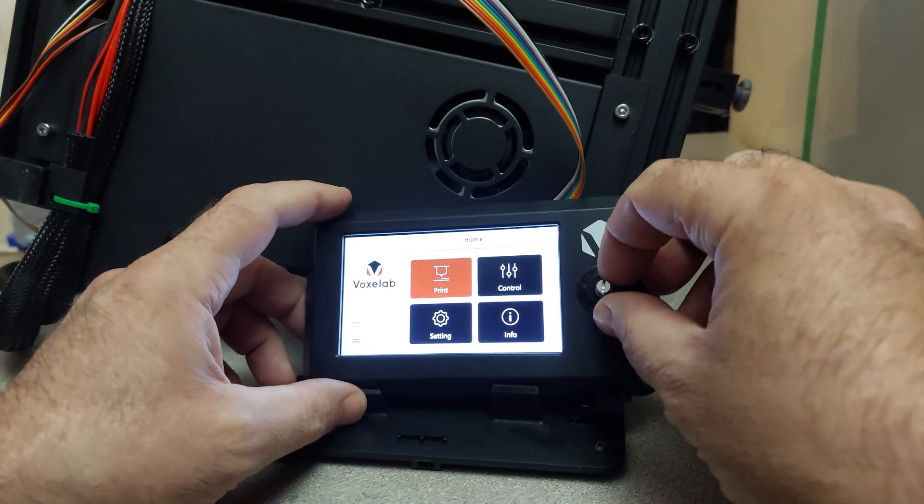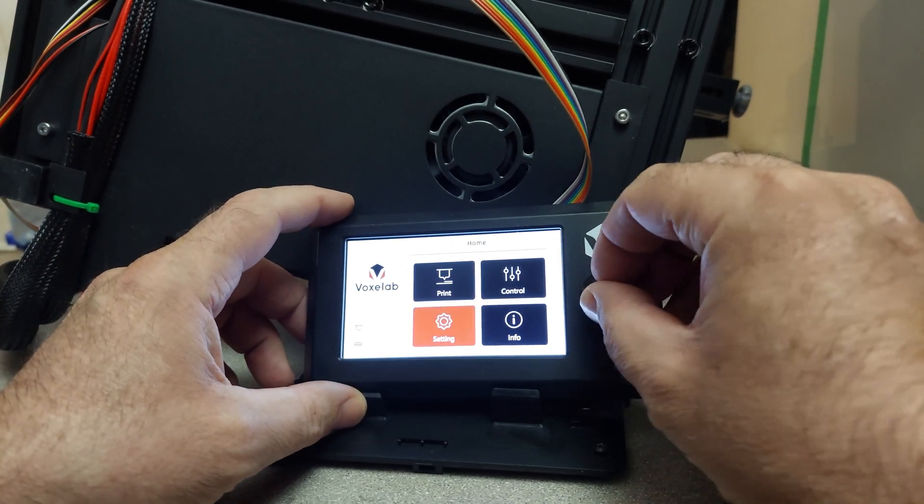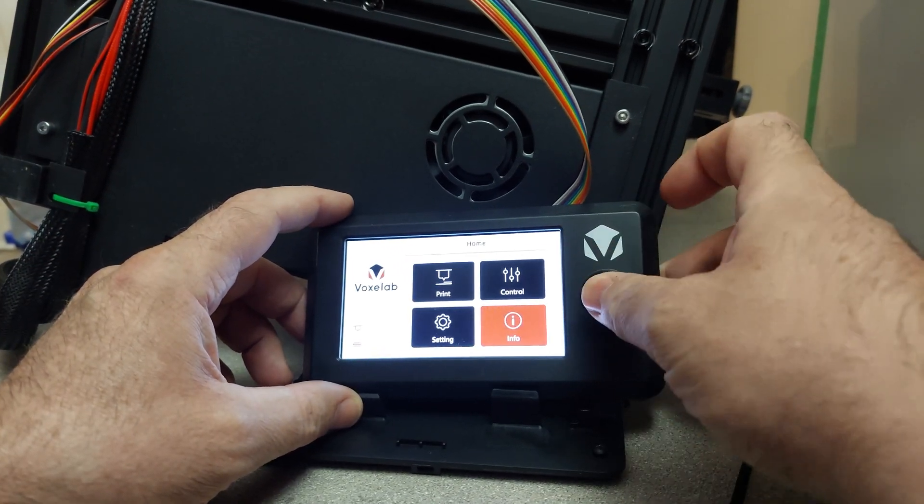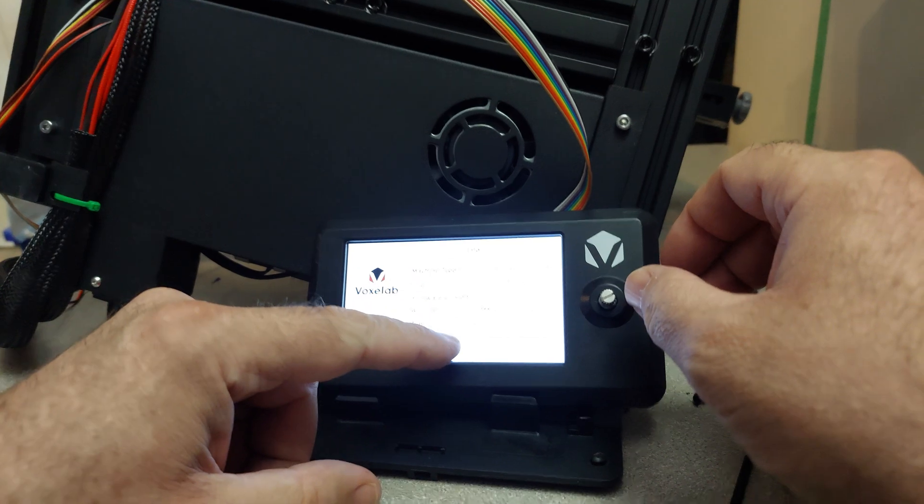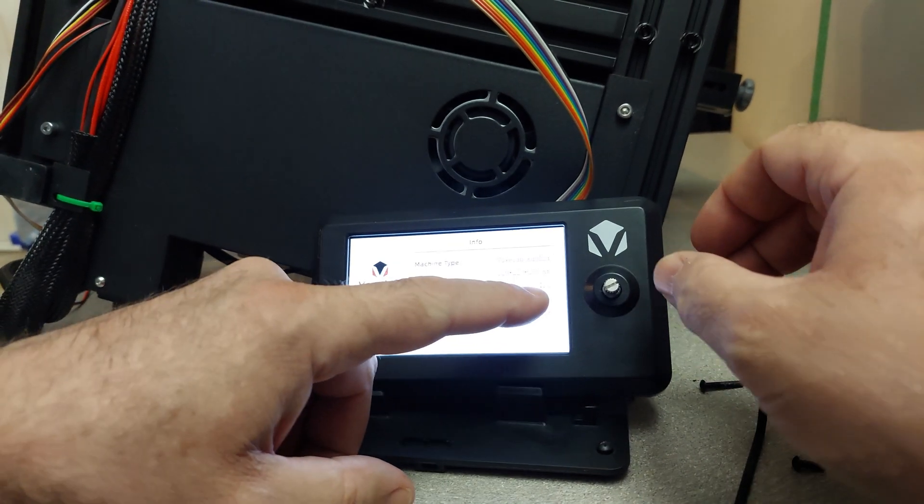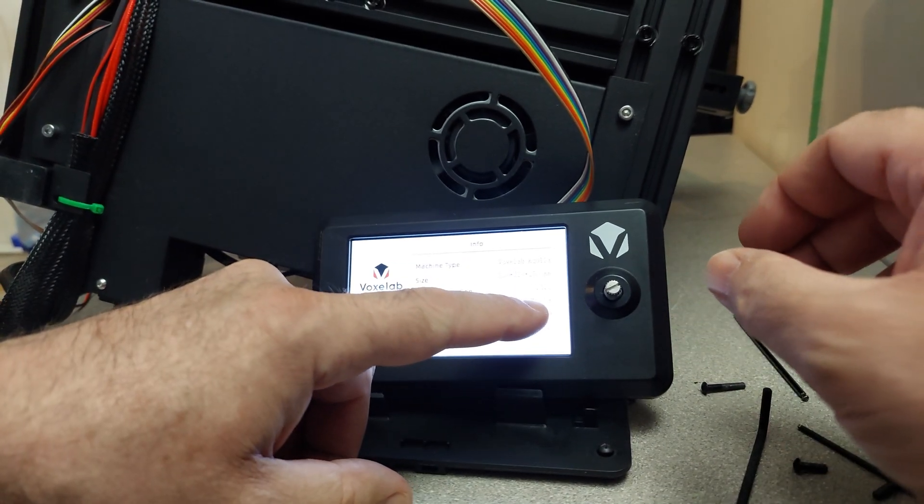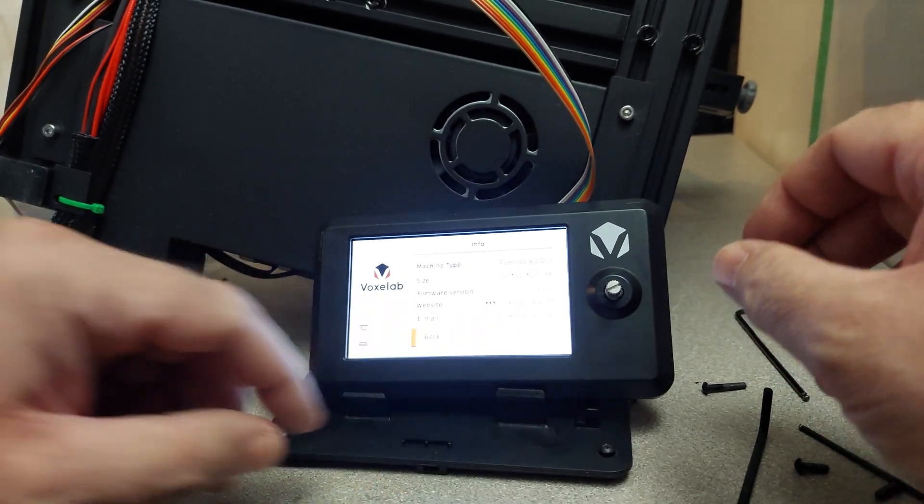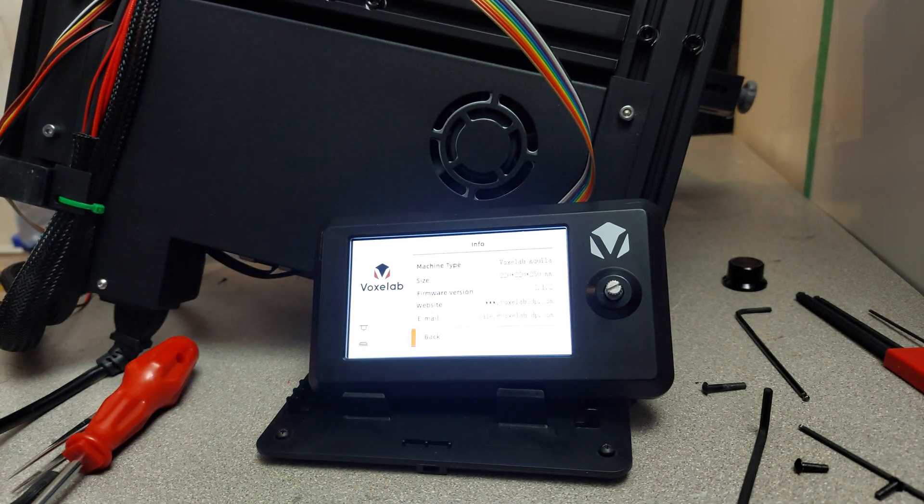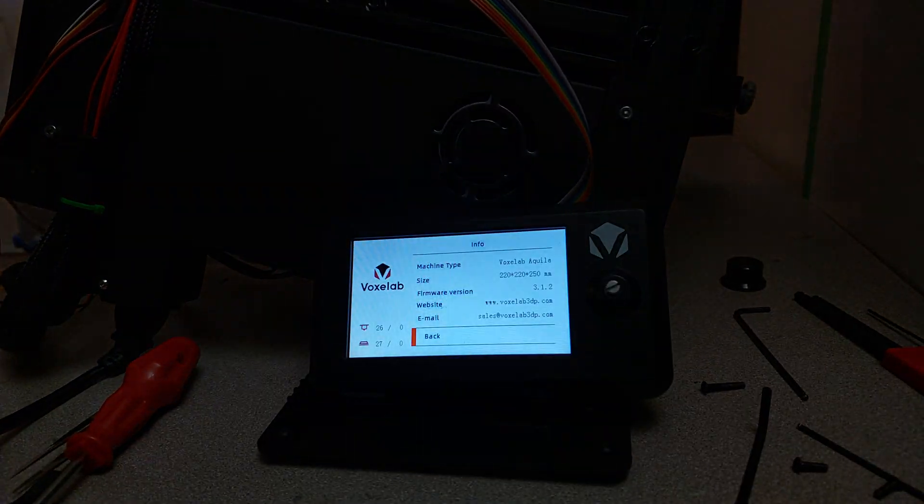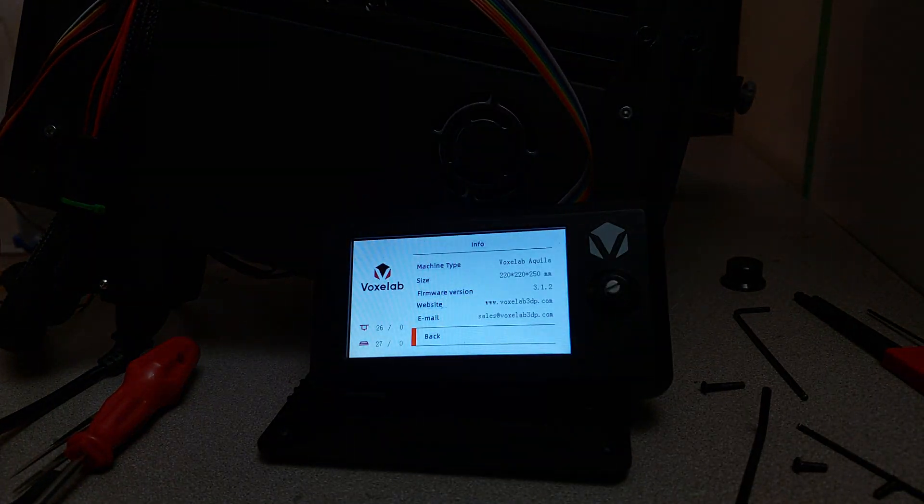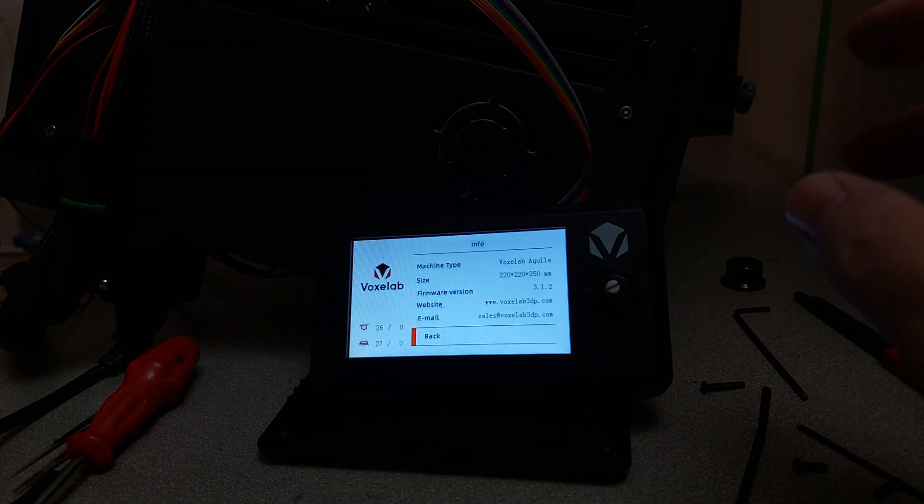Just put out an update. Let's have a look at the update here. I have just installed it. It is update 3.1.2 as you can see right there. There you go. 3.1.2.